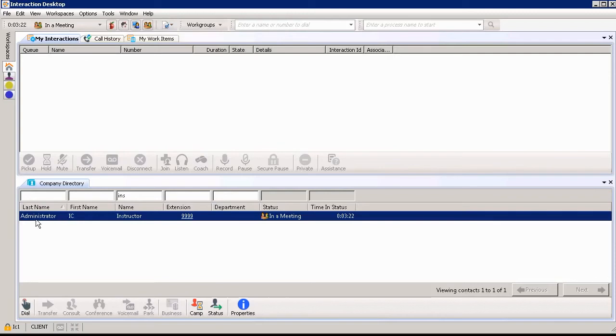Well if I look at the bottom of my screen at the company directory it shows that I'm the instructor. That's me. I'm in a meeting until when.